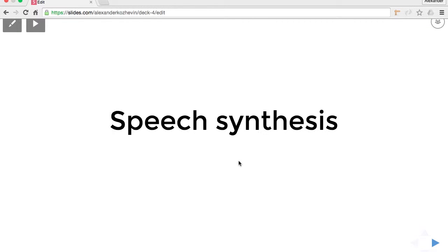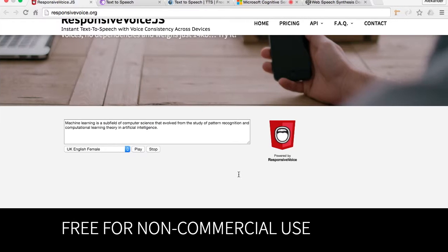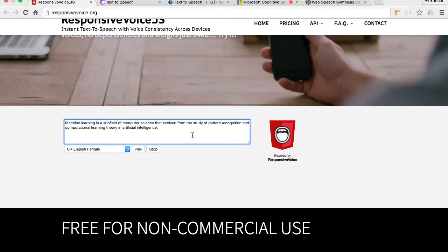Hi, my name is Alexander and today we're gonna check out five different services and providers for speech synthesis. Let's start. I chose a very little sentence from the Wikipedia about artificial intelligence and its definition.